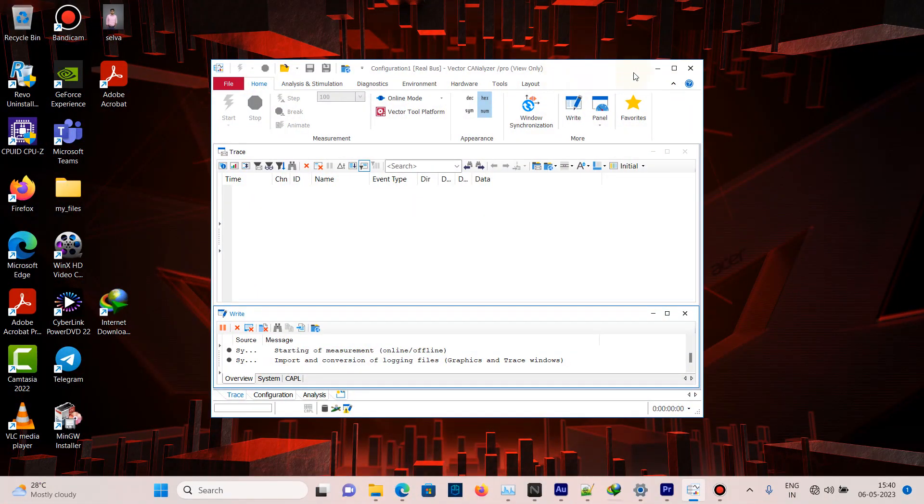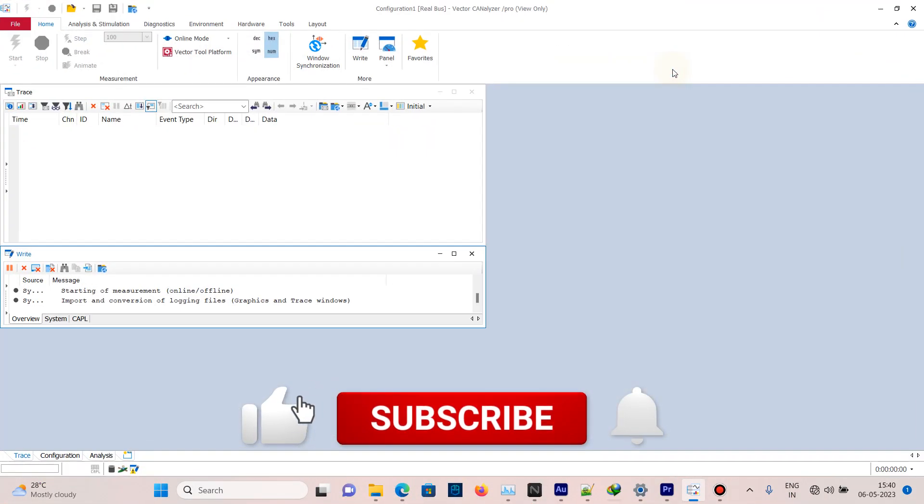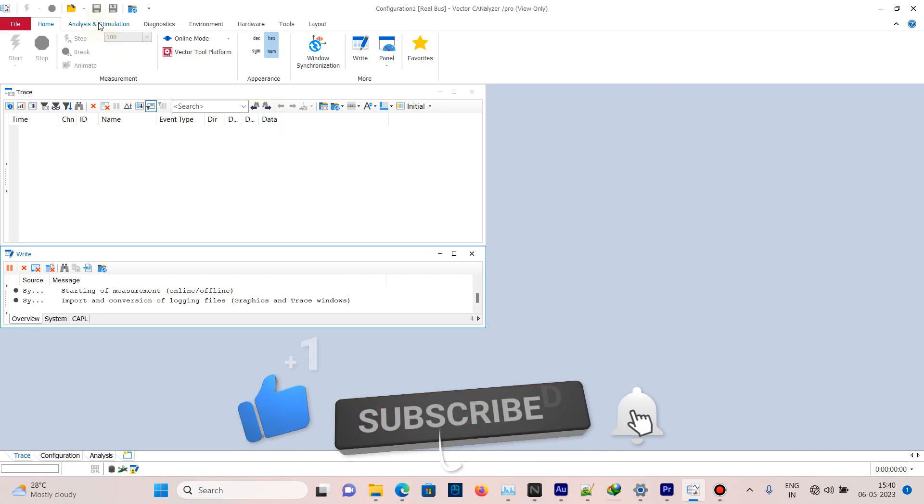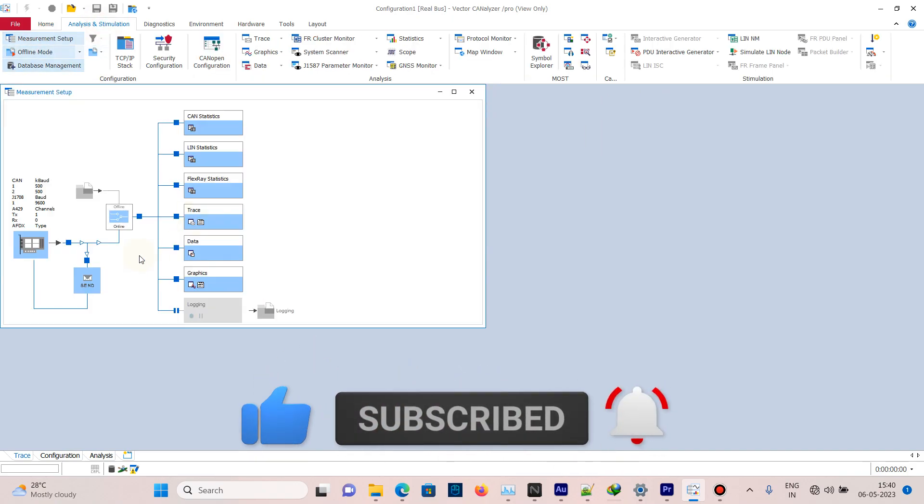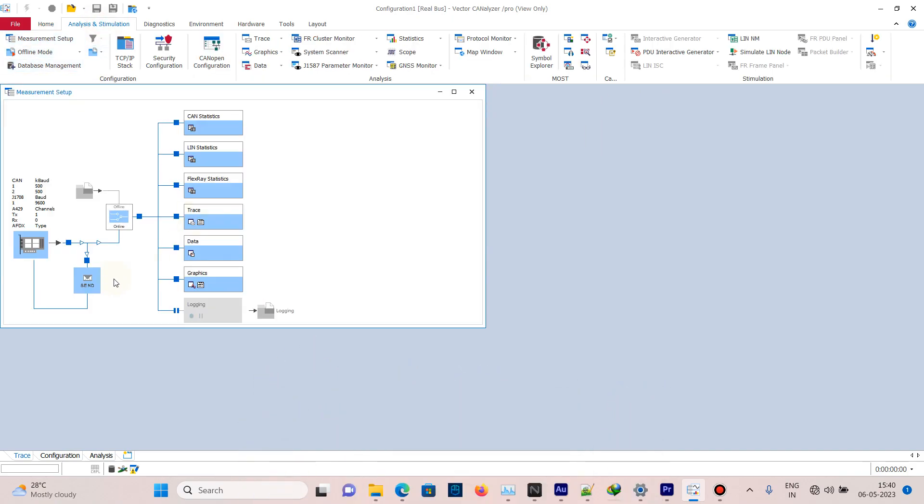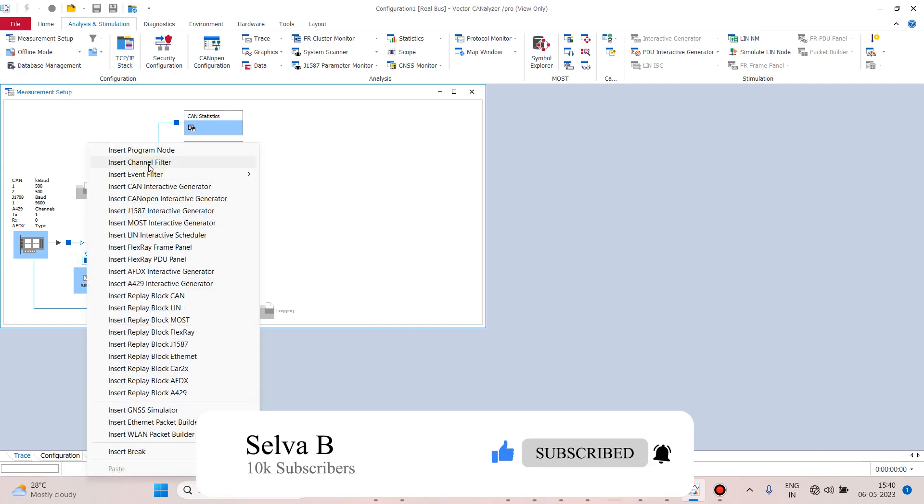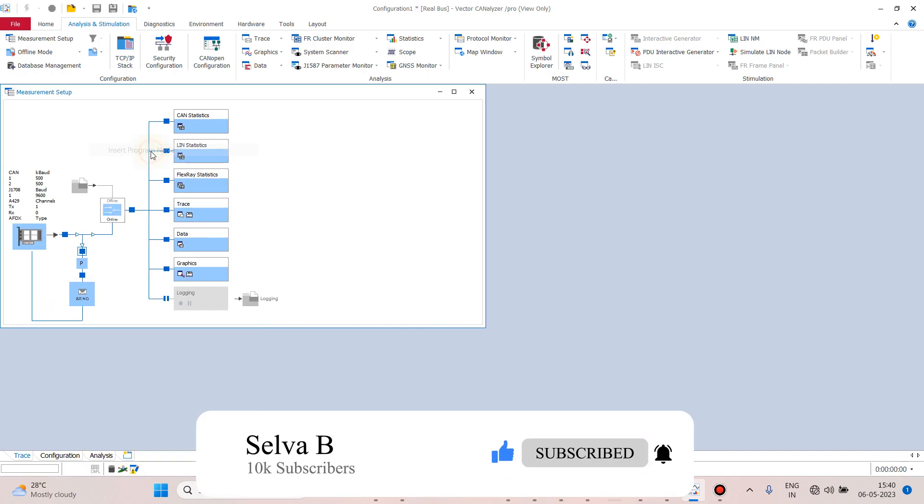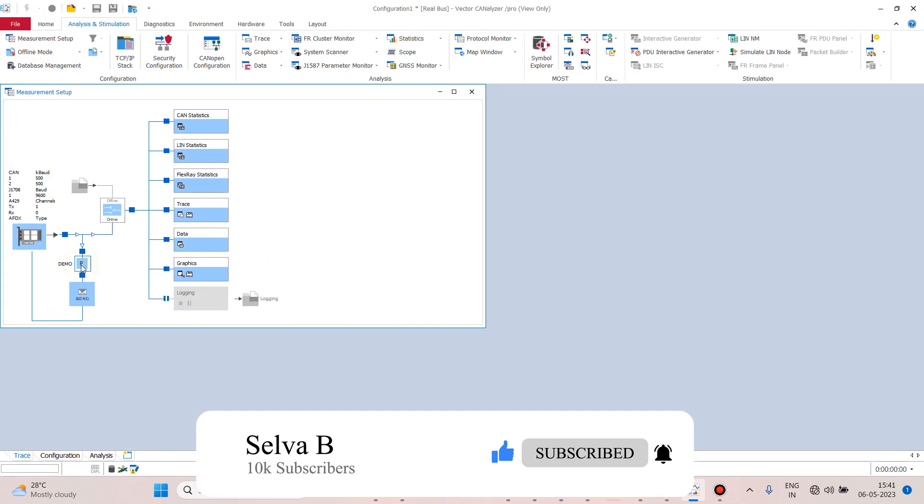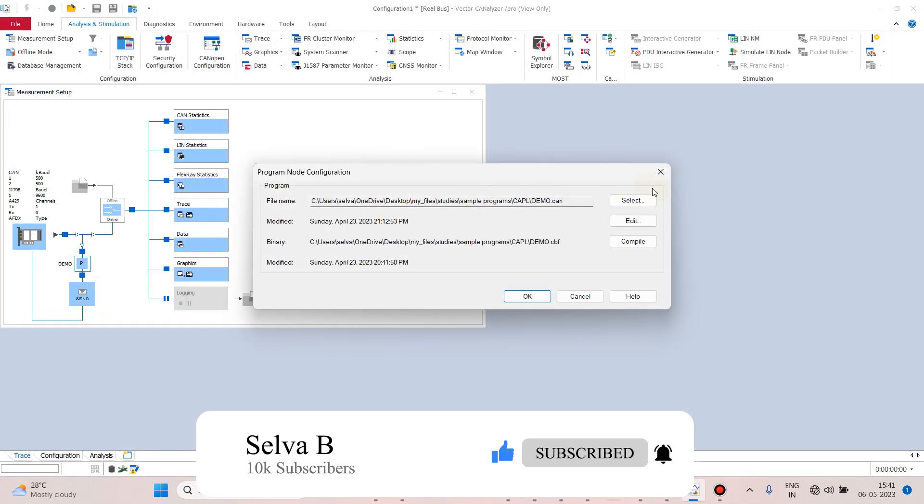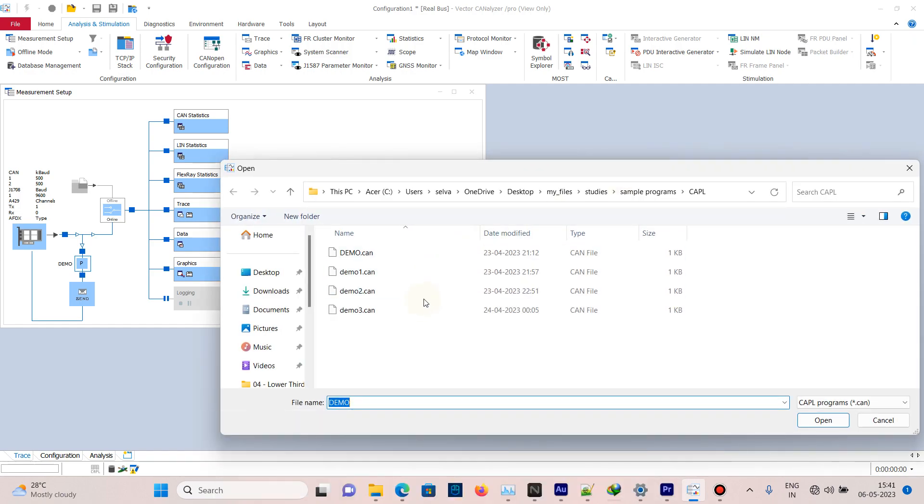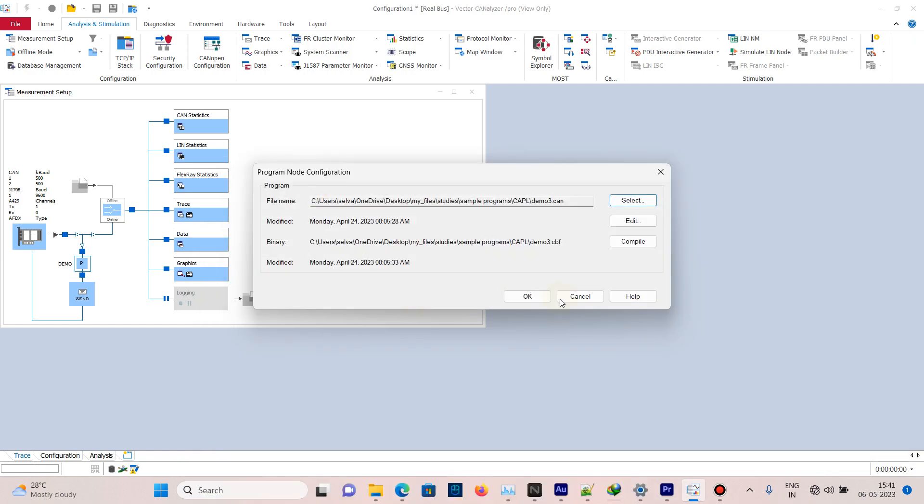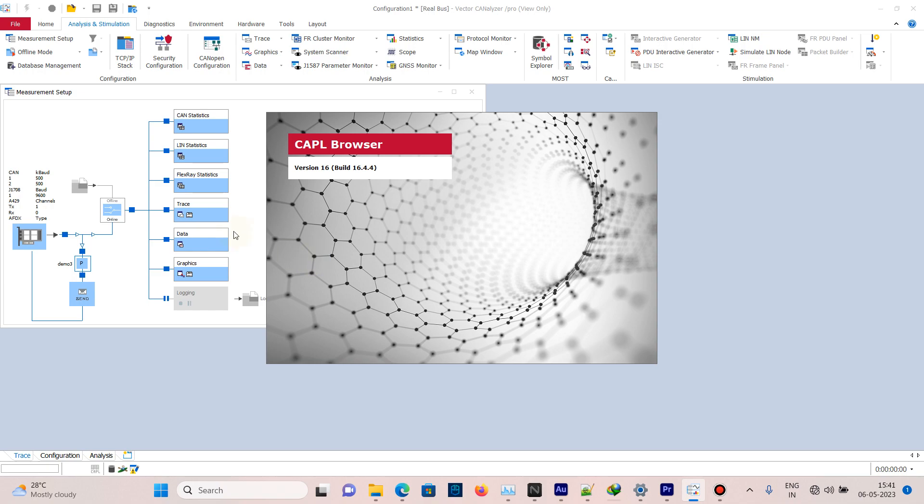Hi friends, welcome to today's video. Today we will see how to create a panel in CANalyzer. Open CANalyzer Analysis and Simulation Measurement Setup, right-click and open program node. I'll choose the CAN file which I have used last, demo3.can, and open the file.